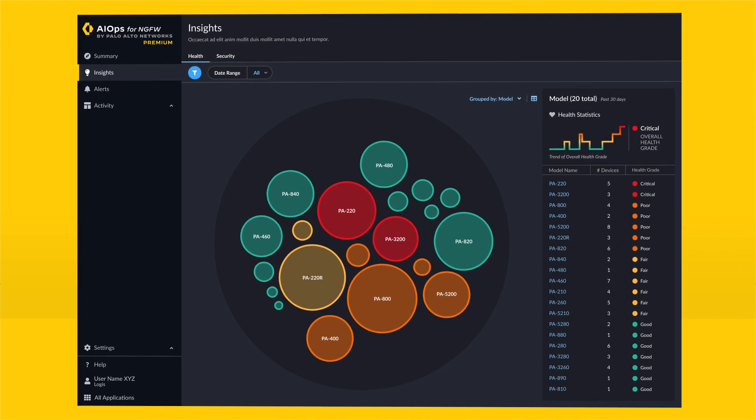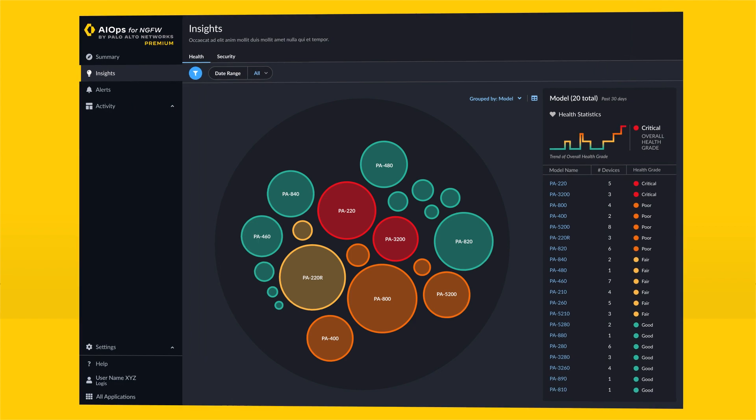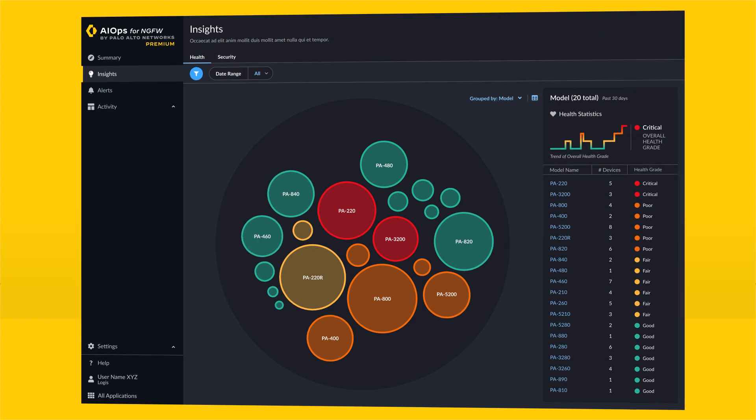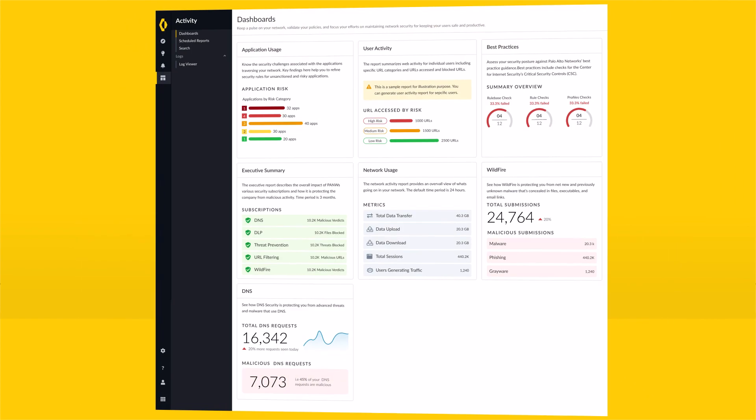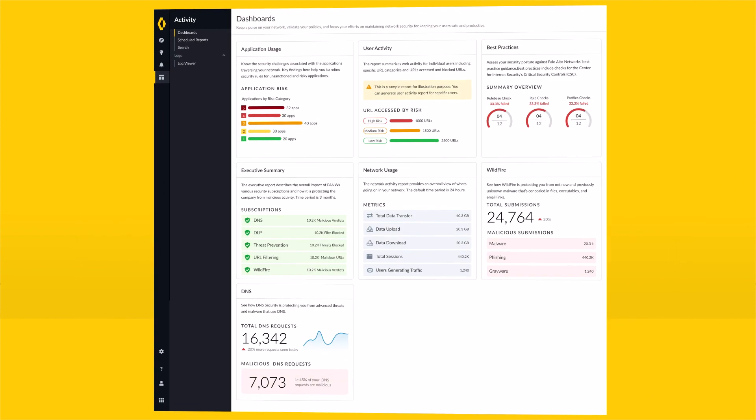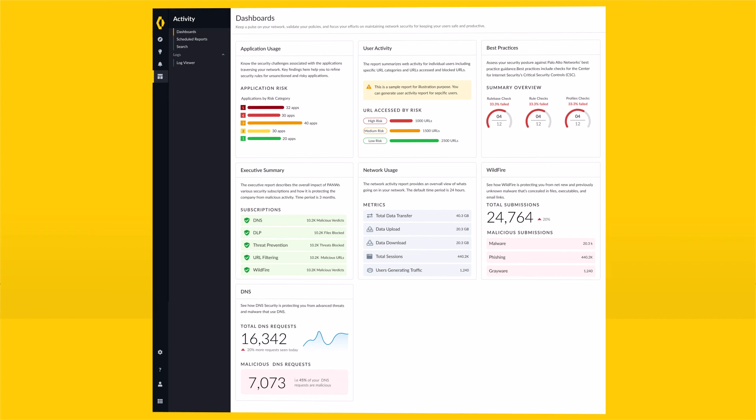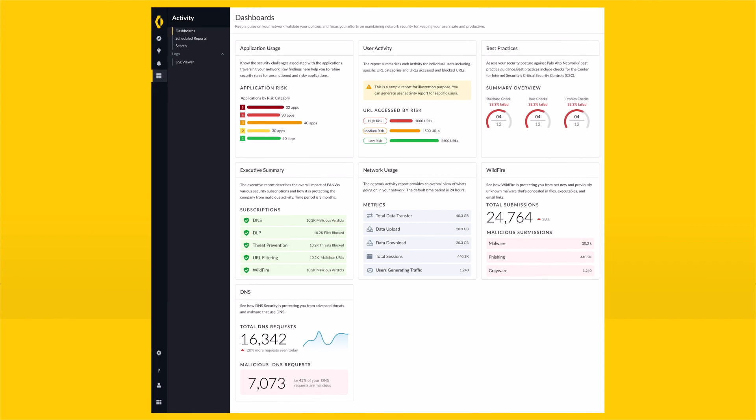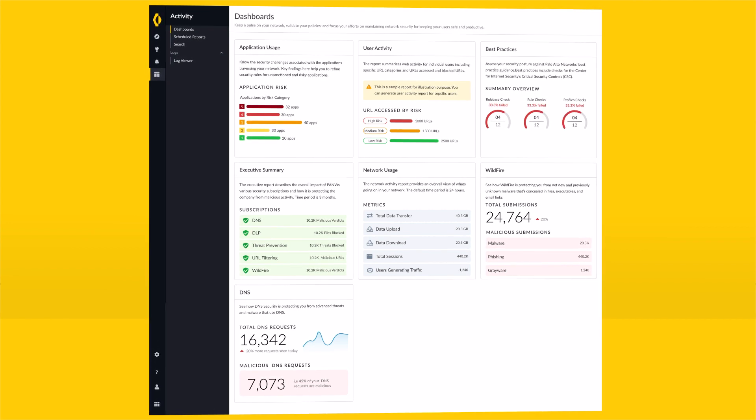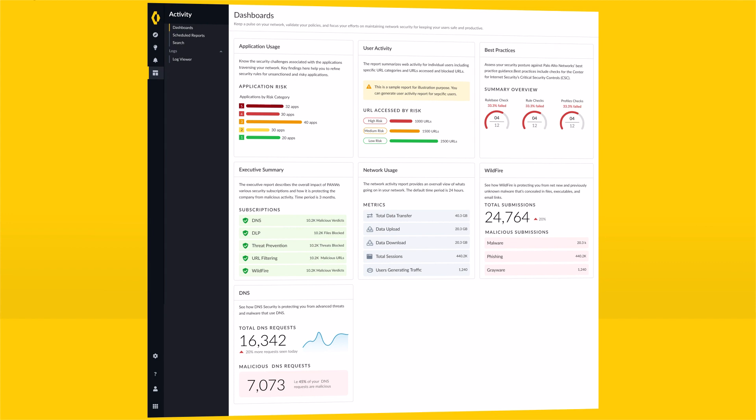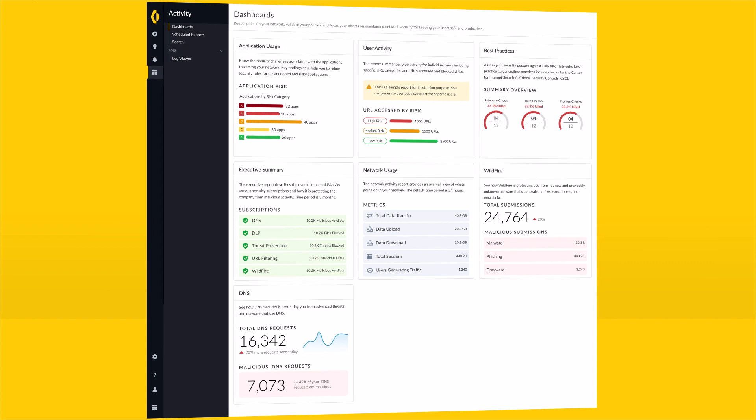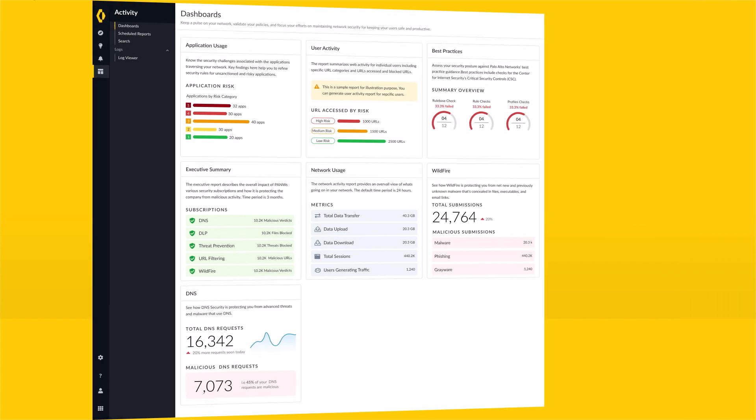Get the ability to drill down and investigate issues for specific devices. Get a unified view into the activities seen in your organization across applications, threats, networks, users, and security subscriptions.